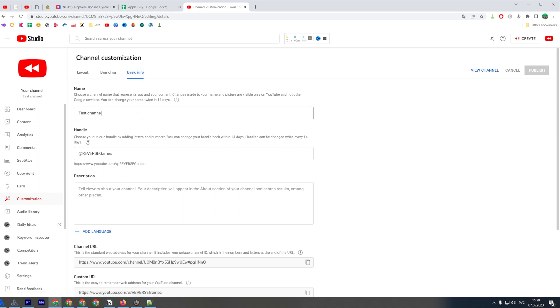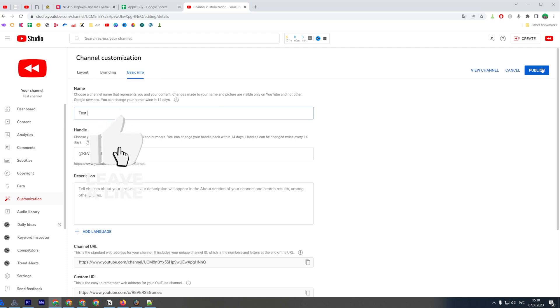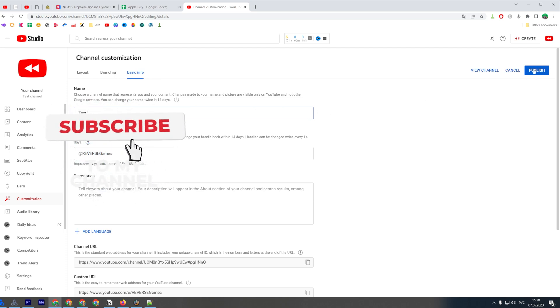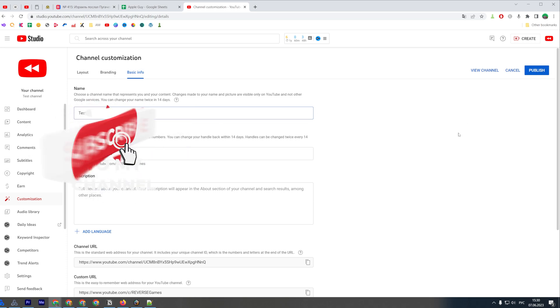That's where you will find your channel's name and you can change it in the same way. Once you've made the changes, just don't forget to hit Publish to save them.